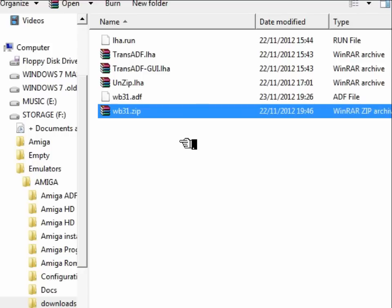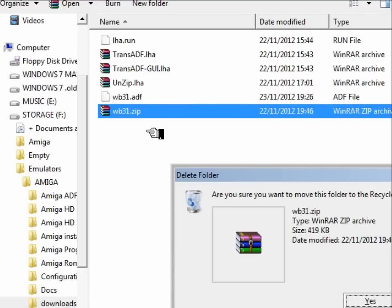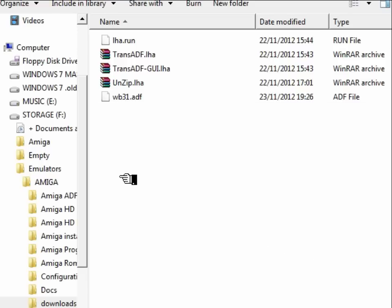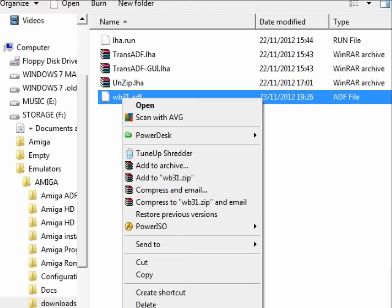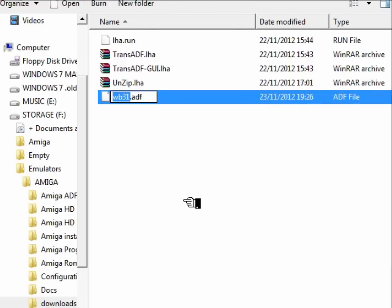So the next step — now that we have our zip — is to extract that. It's a quick and easy way on our PC: instant ADF. There it is, and then we can simply drag that across and put that in our ADFs directory in our emulation archive for WinUAE.